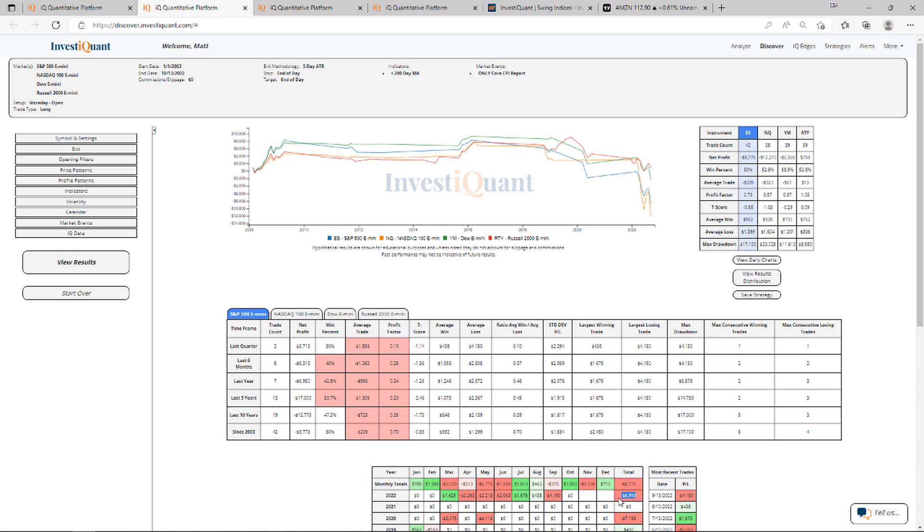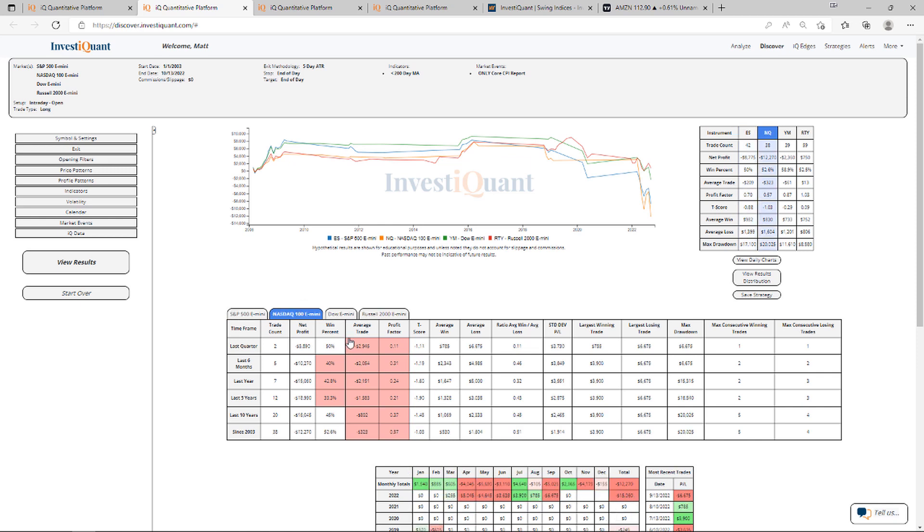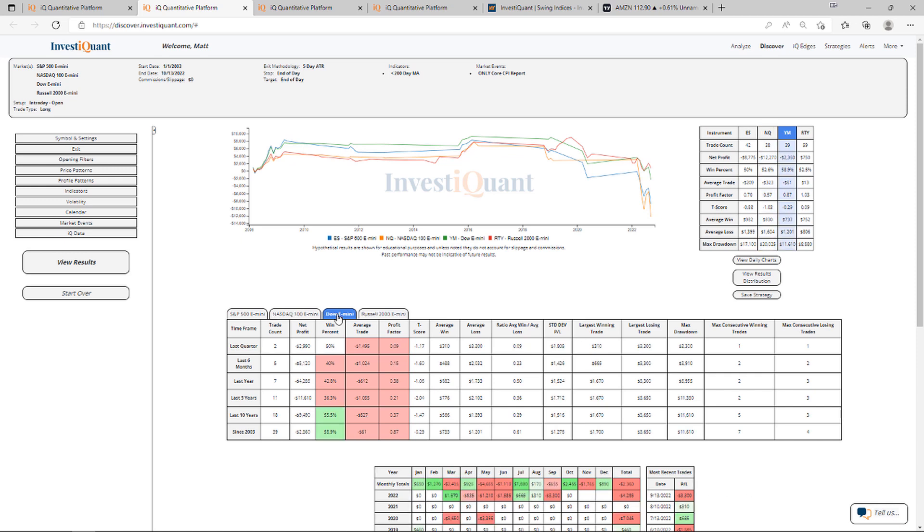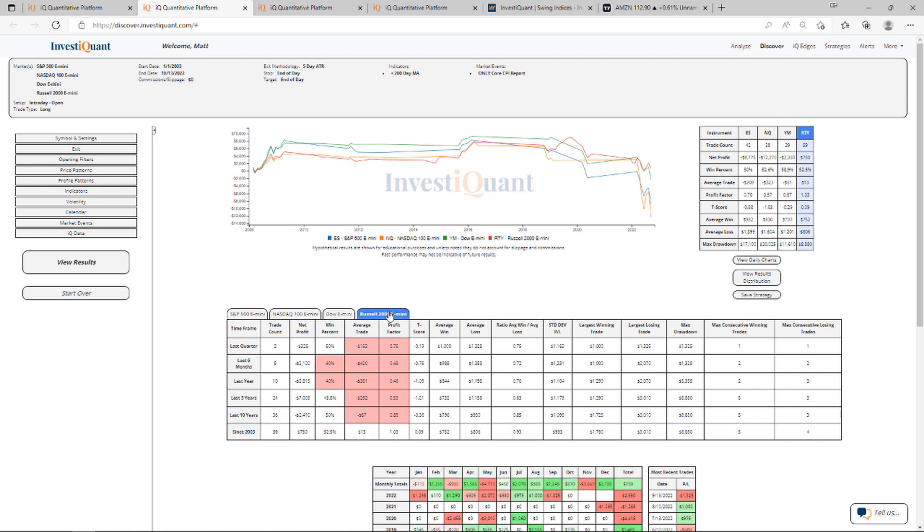So for the S&P, it would be down about seven grand per contract, just trading this one day. Let me go to NASDAQ here. NASDAQ's down $15,000 year-to-date trading this on the long side, entering at the open and exiting at the close for one contract. The Dow, you can see that one right here, about $4,200.